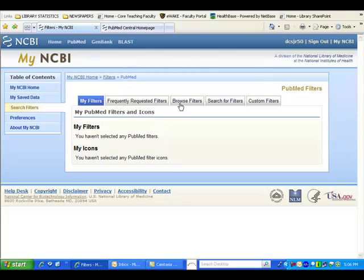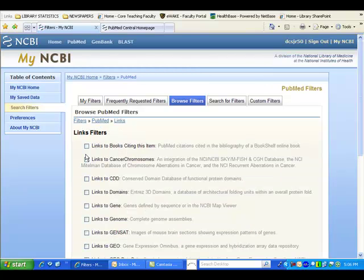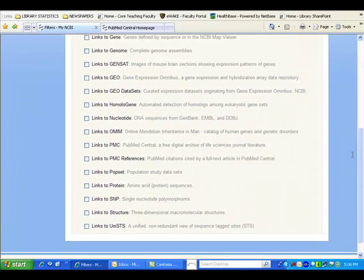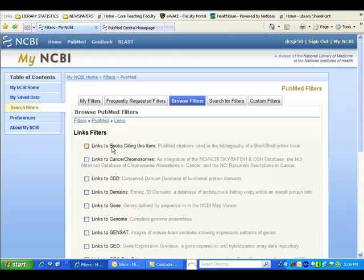If you click on the Browse Filters tab and then under PubMed Subcategories, click on Links, you can browse the various filters that are listed here and select the Links to PMC, PubMed Central filter.